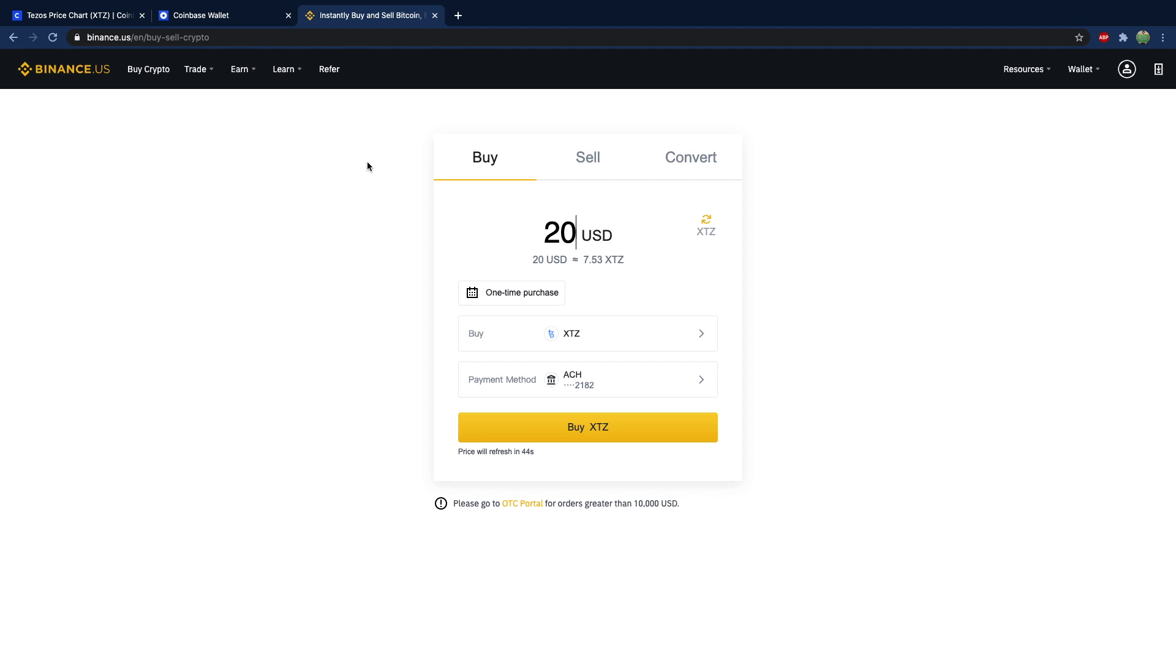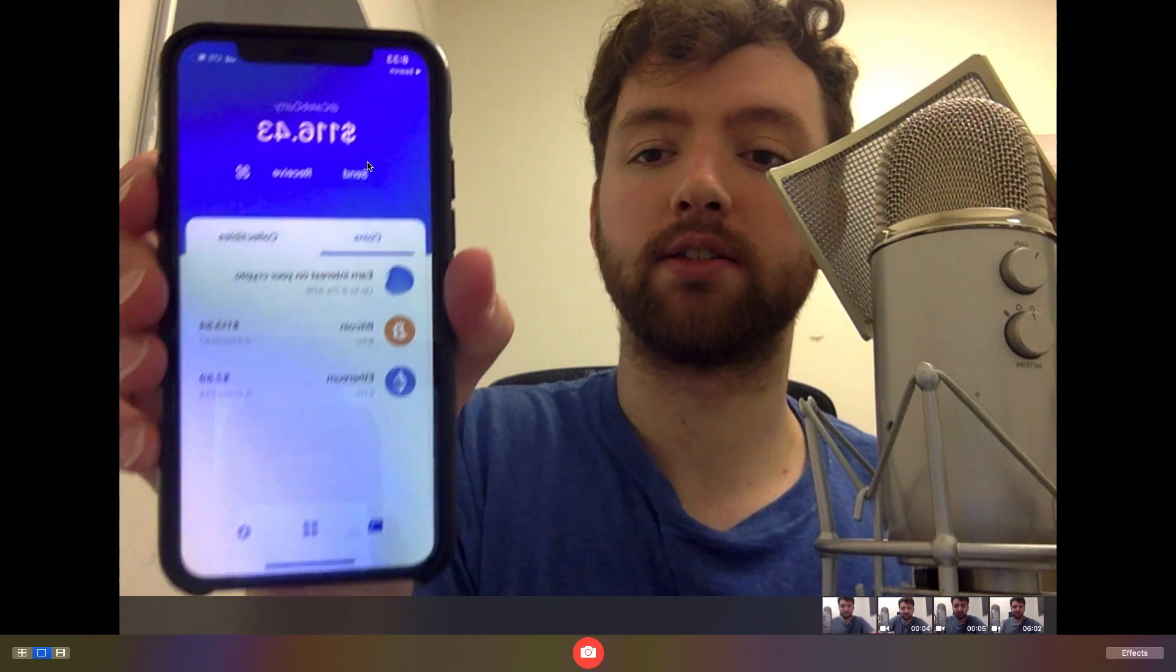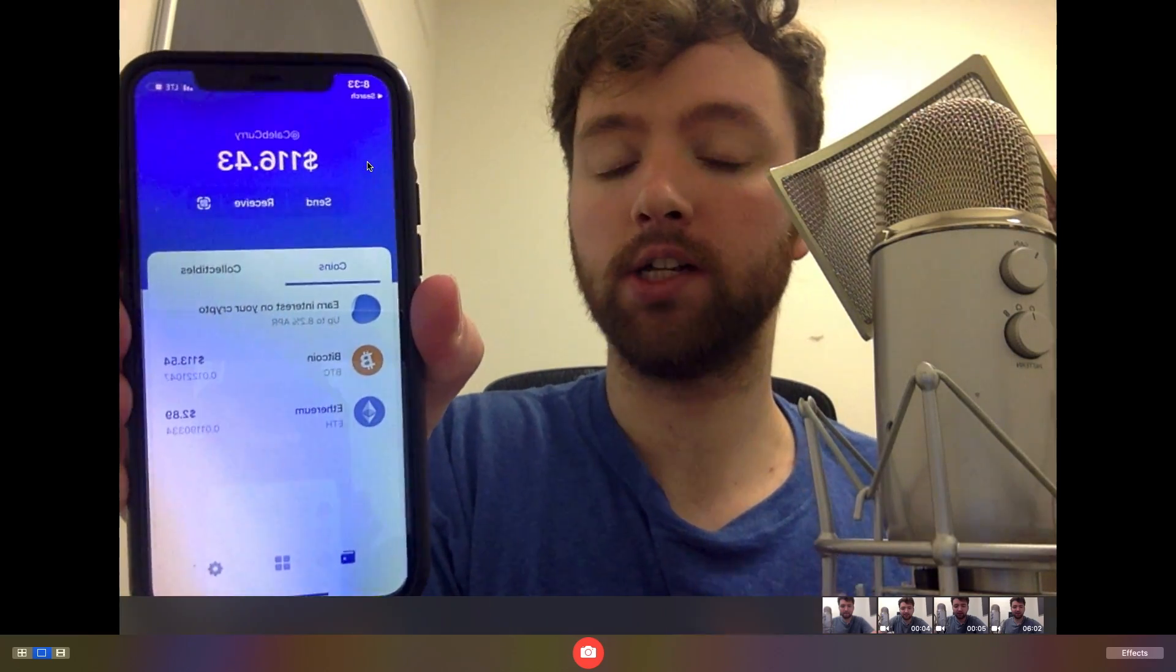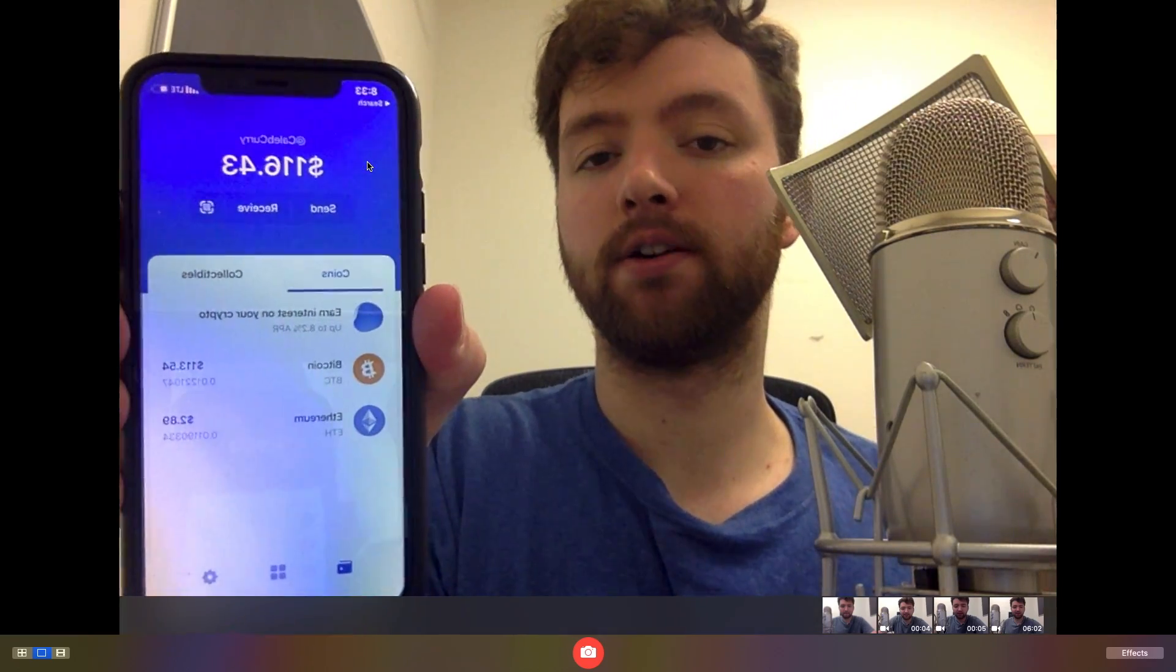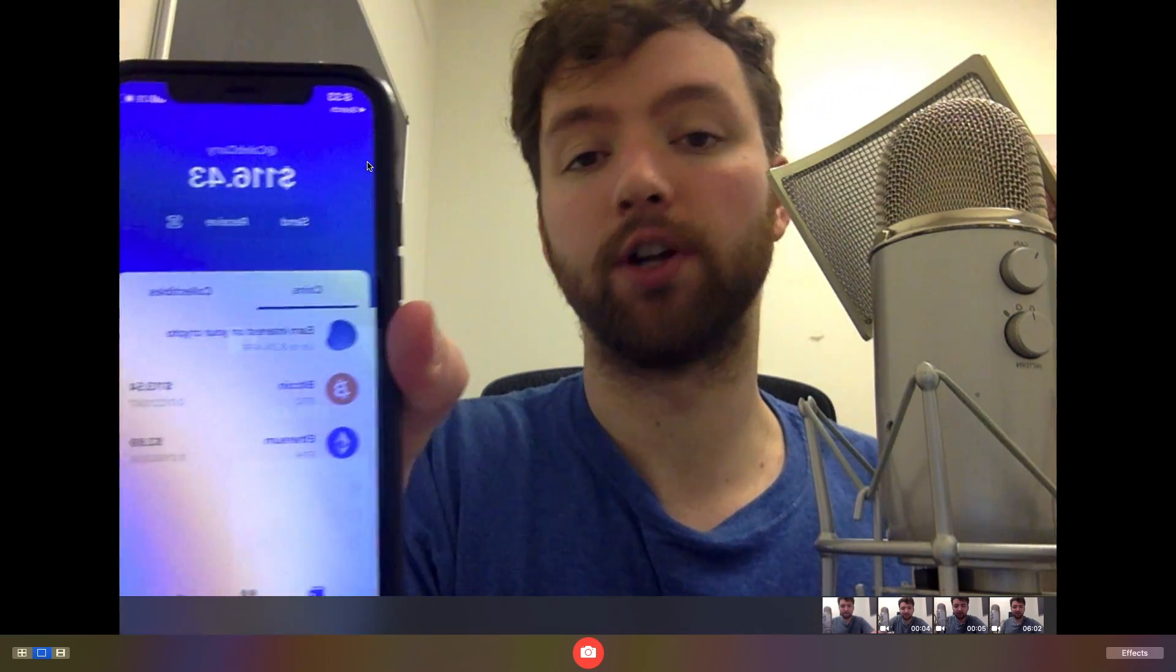Another note is that if you have cryptocurrency in a wallet that's not attached to an exchange, you'll probably want to transfer that into the exchange to do the staking. For example, this is the Coinbase mobile wallet and it's not attached to my exchange account.